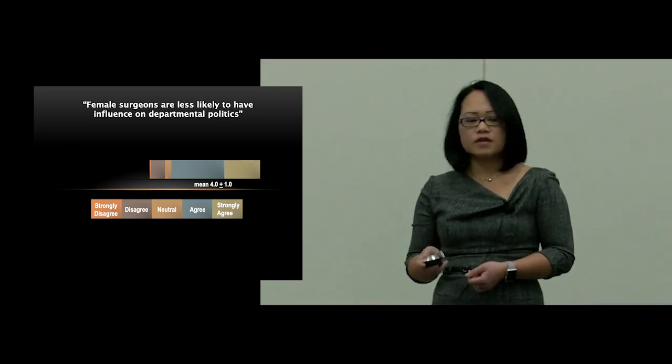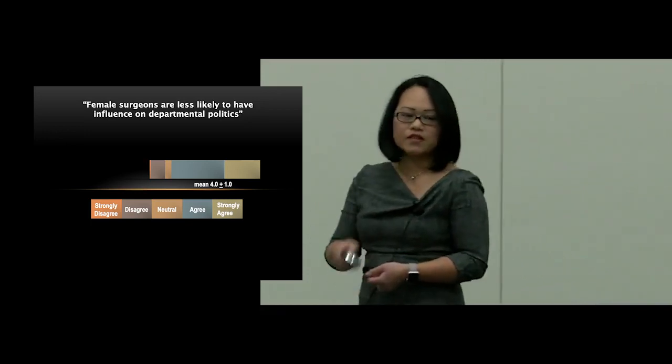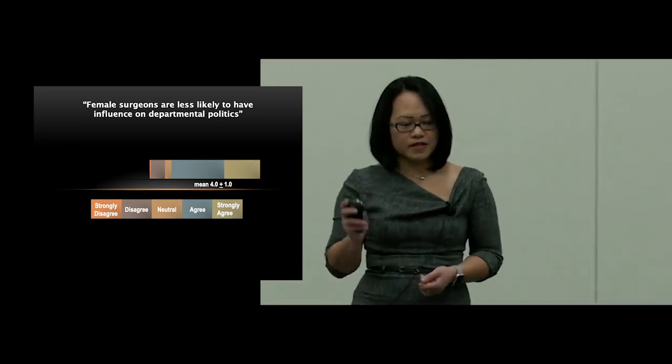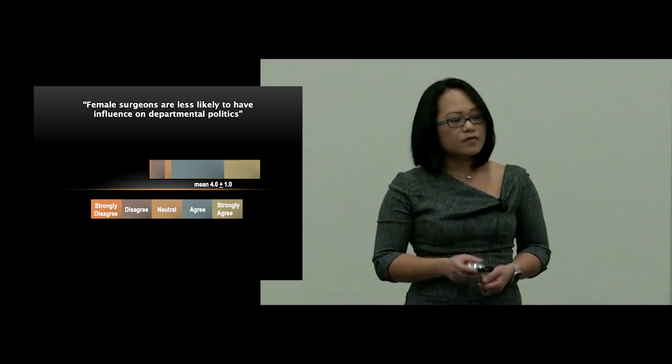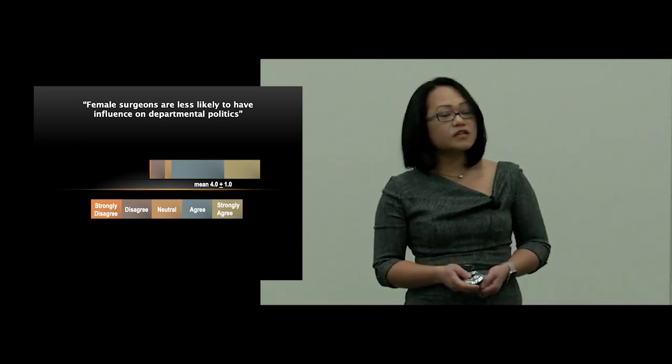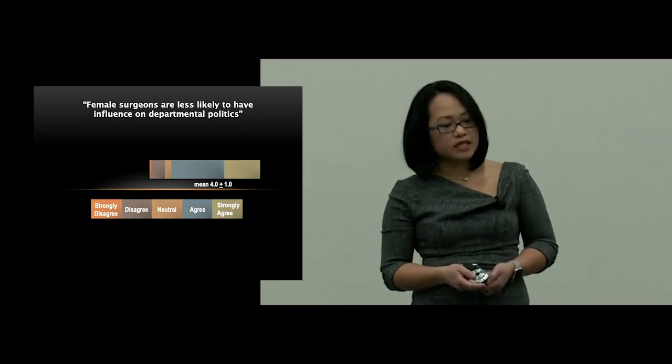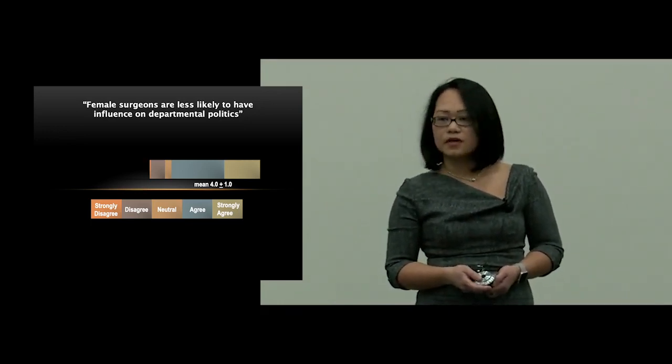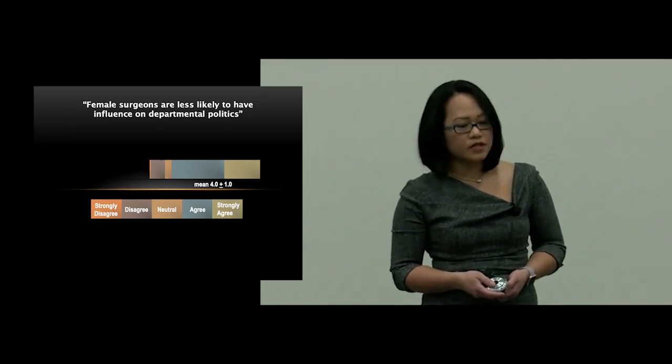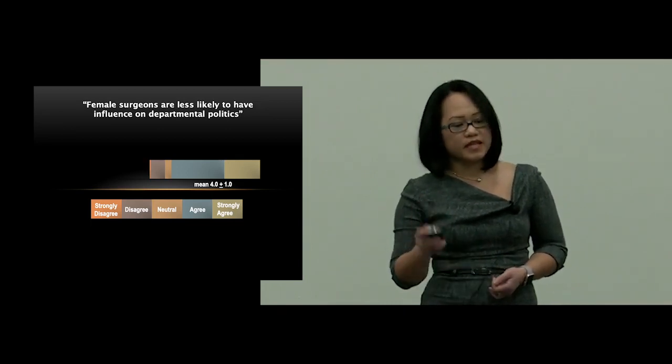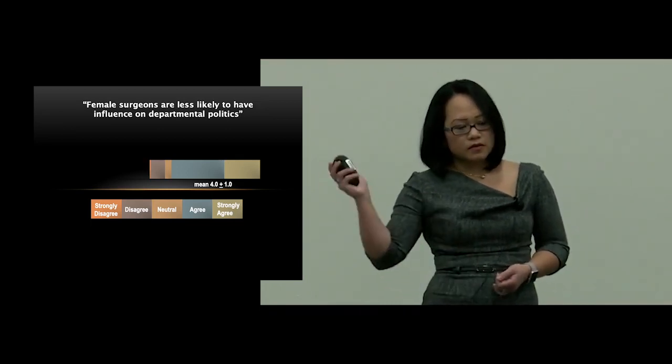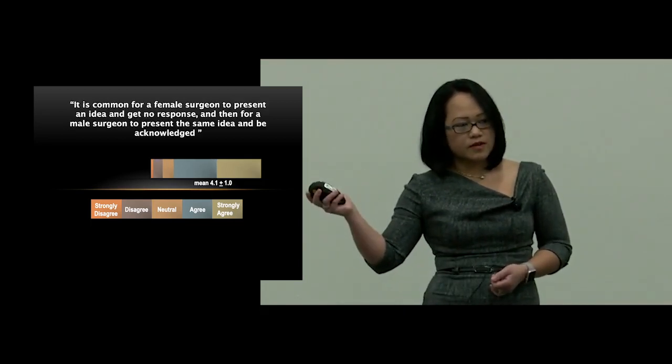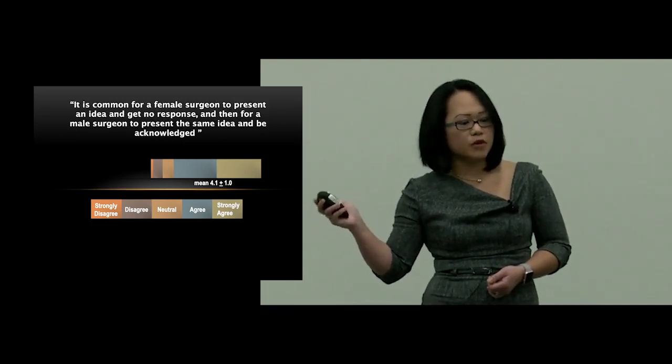I'm going to give you another example, and this one probably will resonate with a lot of women in the room. In response to, it is common for a female surgeon to present an idea and get no response, and then for a male surgeon to present the same idea and be acknowledged, women cardiothoracic surgeons scored a mean of 4.1.